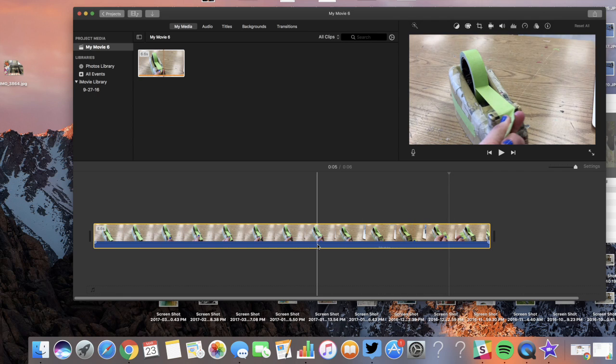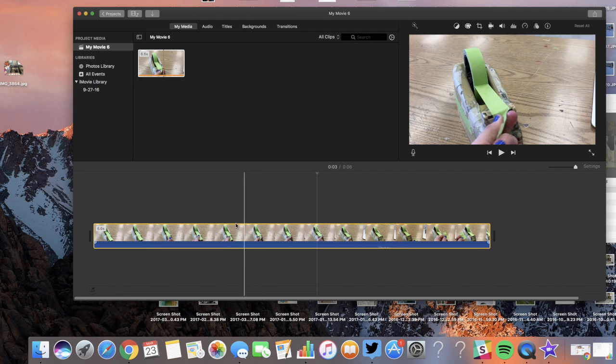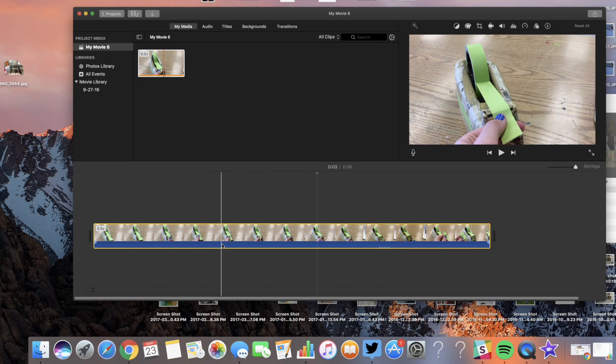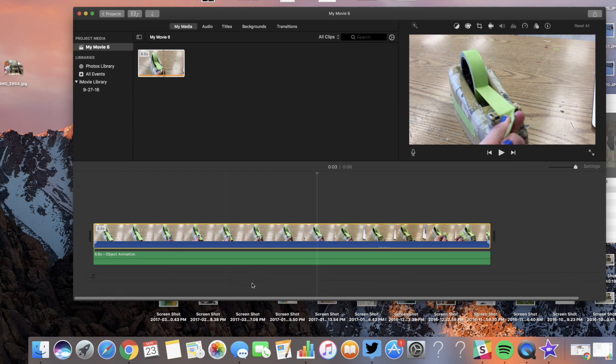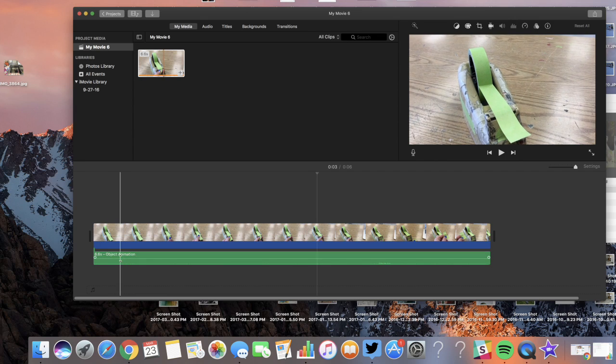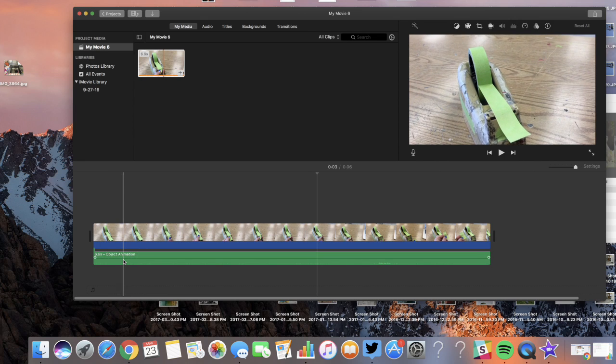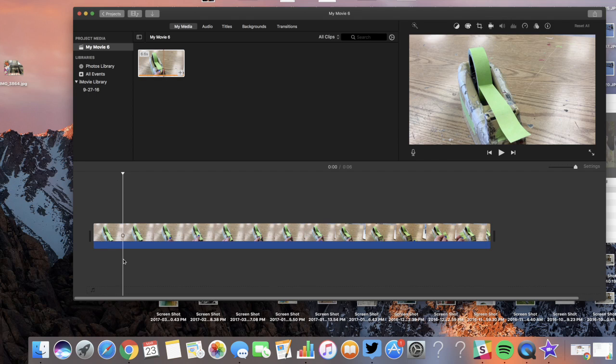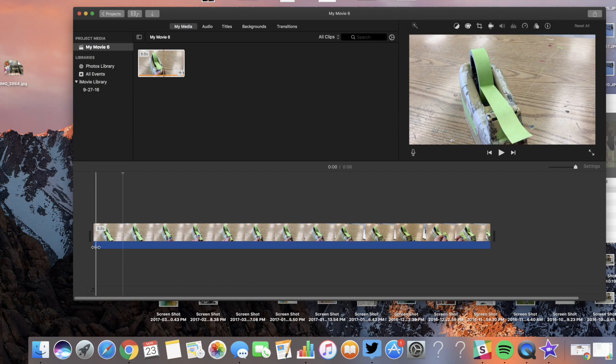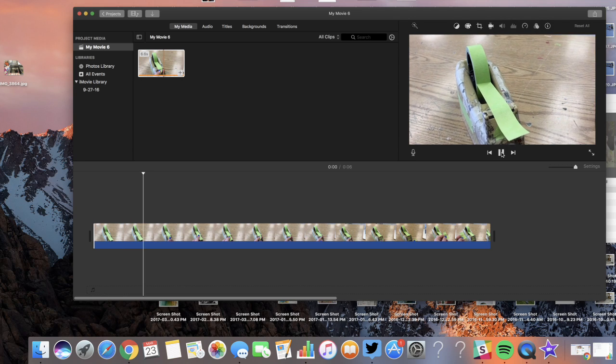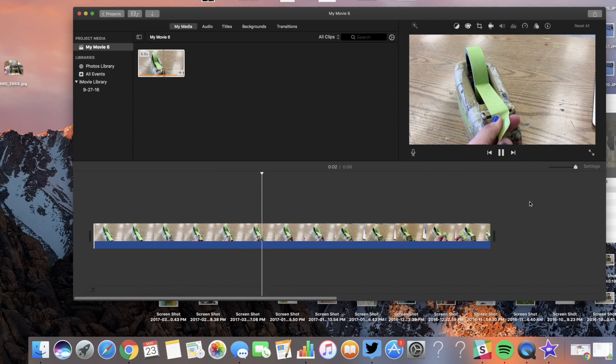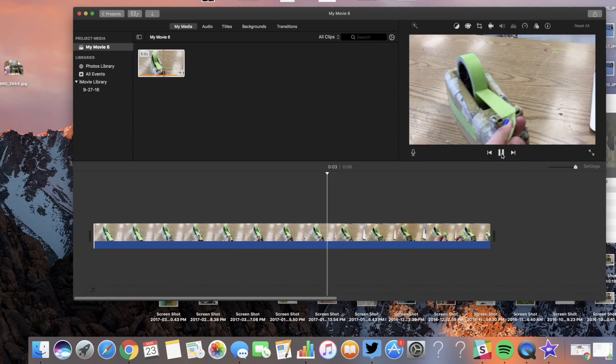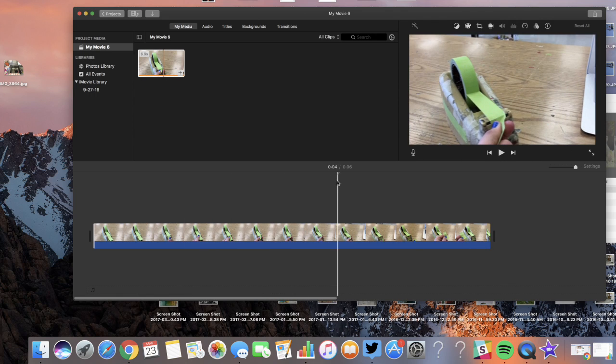So the first thing that you're going to do is you are going to make sure this is selected. Right click or control click and go to detach audio. So now the audio is a separate thing. So if you then highlight this and then press delete, if I go back to do this, there's going to be no sound. No sound is going to happen because you've just deleted it. So you are going to create your own sound. And this is super, super easy to do.